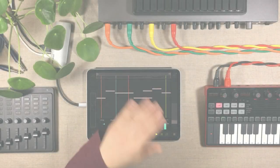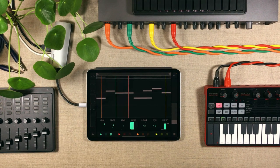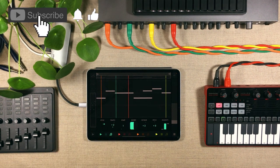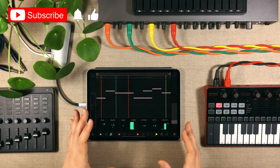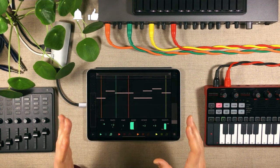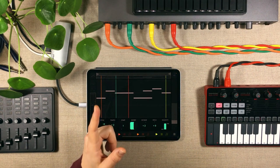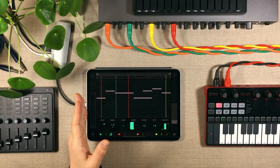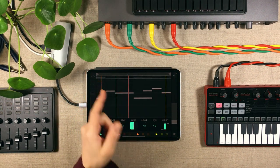Hello there, dear viewer, and welcome to Hack Attack. My name is Jacob Hack, I'm your host. In this episode I want to begin by playing you some music. The music I'm about to play was made using just one synthesizer, and I want you to guess which synth it is — I'm guessing you're gonna get it wrong.